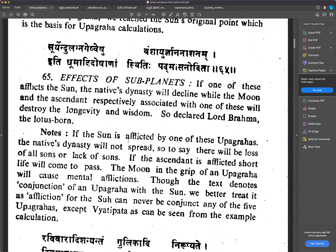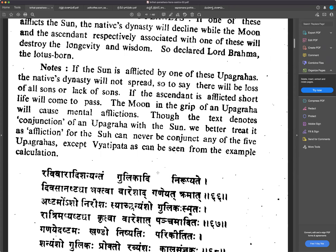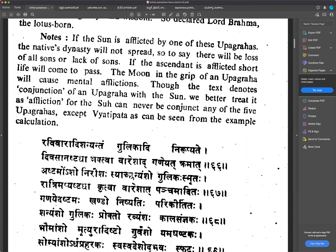Regarding the effects of sub-planets: if one of these afflicts the sun, the native's dynasty will decline. If the moon is associated with one of these, it will destroy wisdom and cause mental afflictions. If the ascendant is afflicted, short life will result. For the sun, we should treat it as affliction rather than conjunction, since the sun can never be conjunct any of the five Upagrahas except Vyathipatha, as shown by the example calculation.